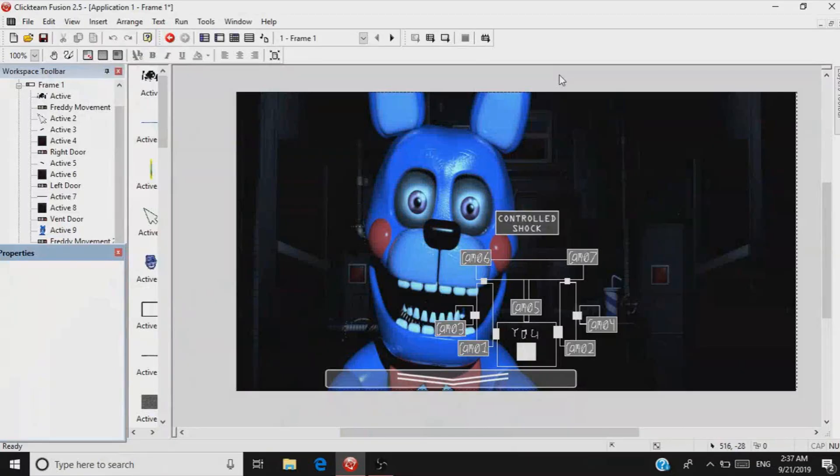This was recorded on my old computer, so the mic and video quality will not be good. It's because I don't have the FNAF textures on this new computer, so hopefully in future quick Fusion tutorials it'll be on this new computer. I hope you enjoy the video.